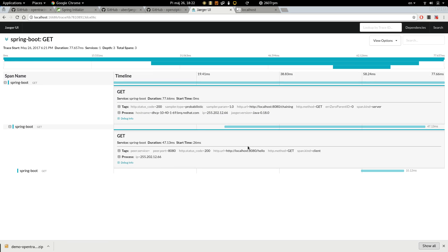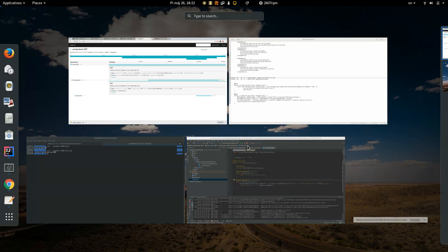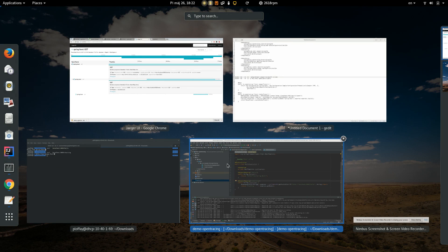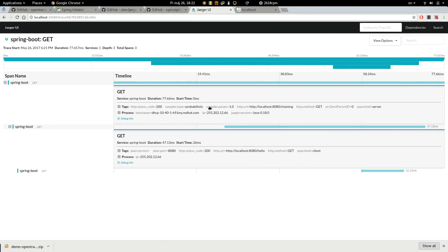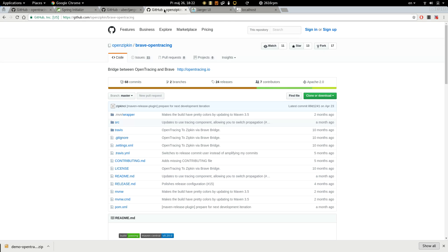So the instrumentation is working well. As we are using OpenTracing, we can use a different tracing system. And for example, we can switch to Zipkin. So let's do it.